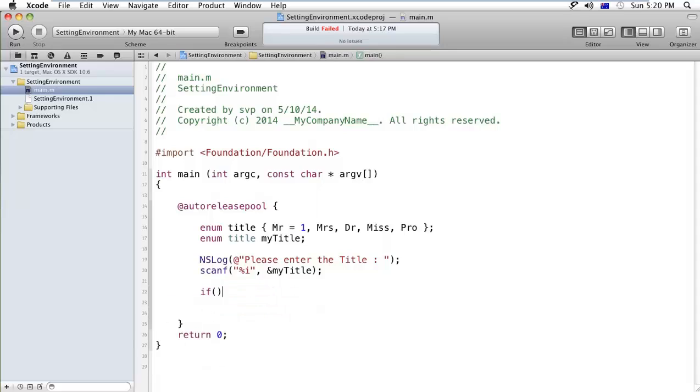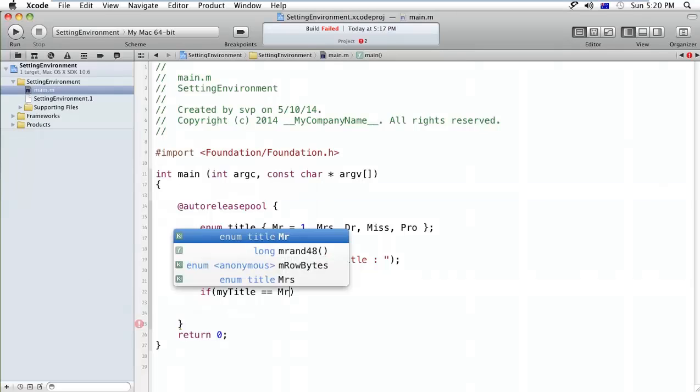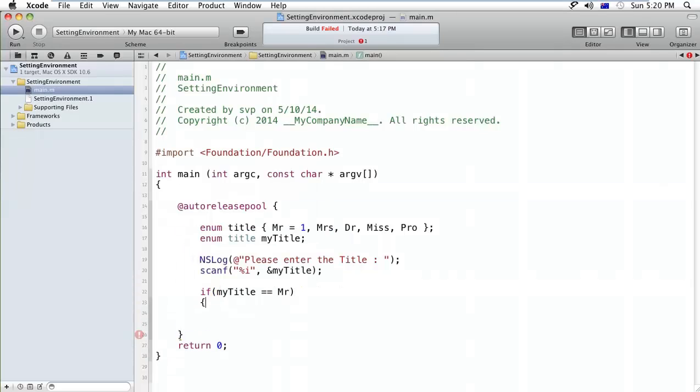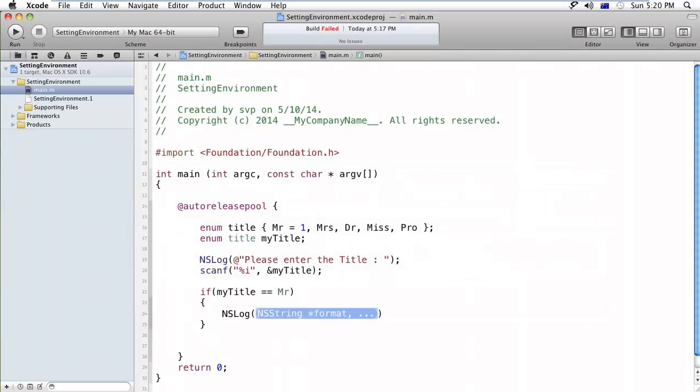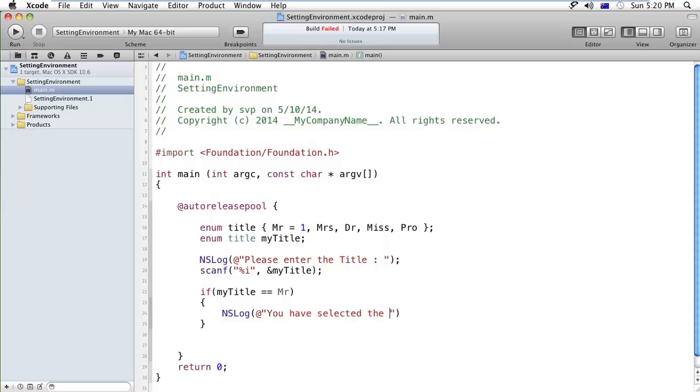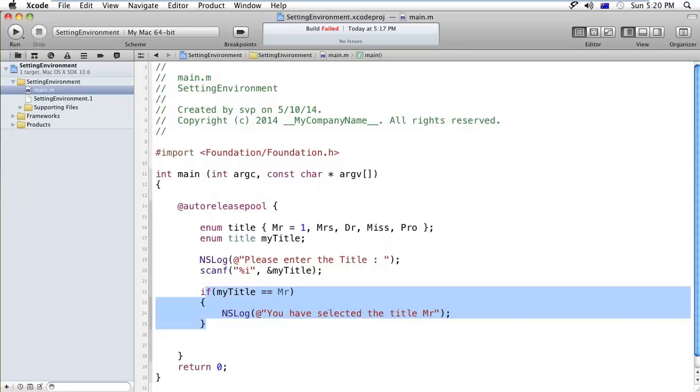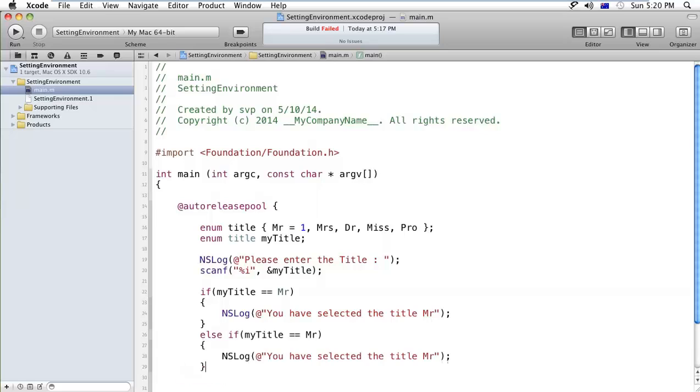Now here I will use a simple if condition. I hope you guys know about if condition, we'll explain later in my later video tutorials. If my title equals to Mr, then we can print the message that is you have selected the title Mr.